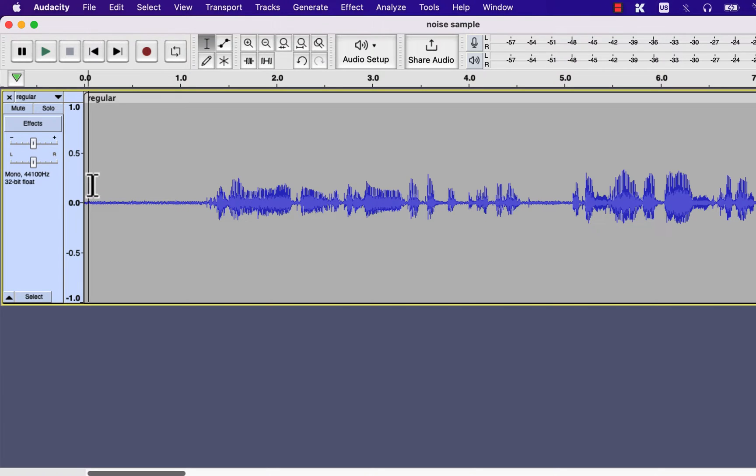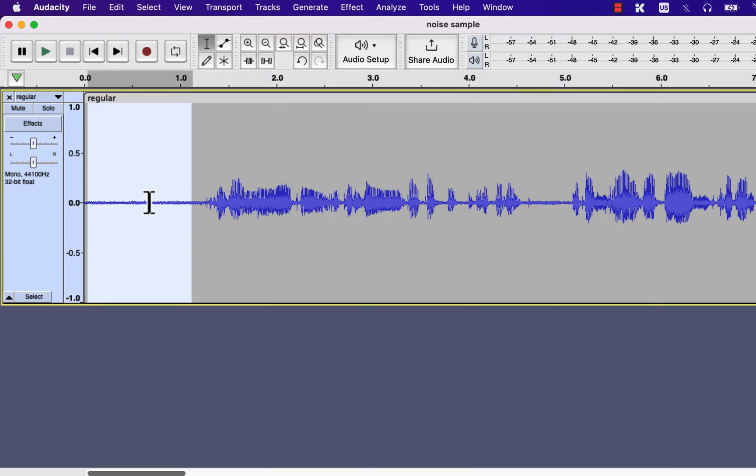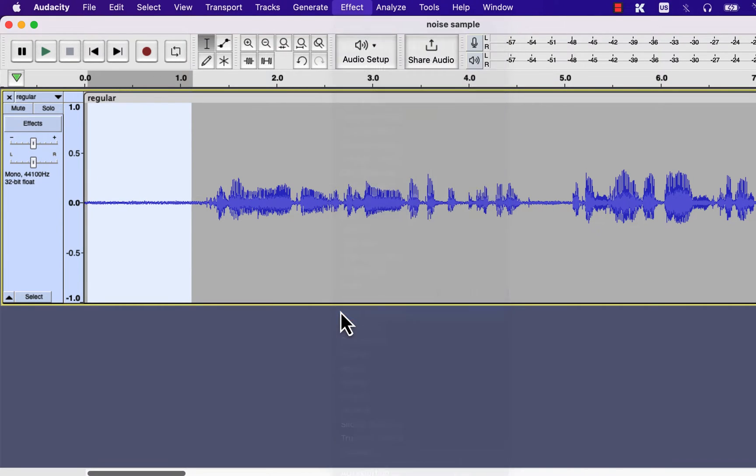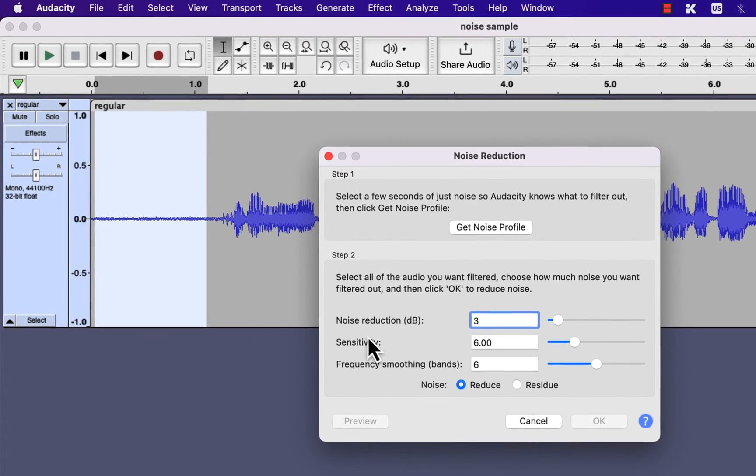To reduce noise in Audacity, you have to select a noise sample from the recording. This noise sample can be in the beginning, middle, or anywhere from the recording. It will do as long as that noise sample matches the noise you want to remove from the recording. I will select a noise sample from the beginning. After selecting the noise sample, go to Effect, Noise Reduction.